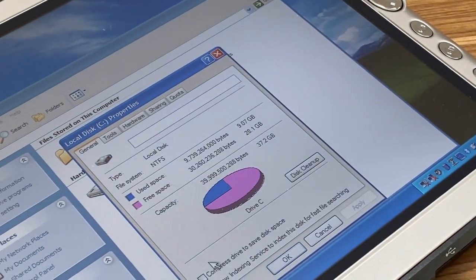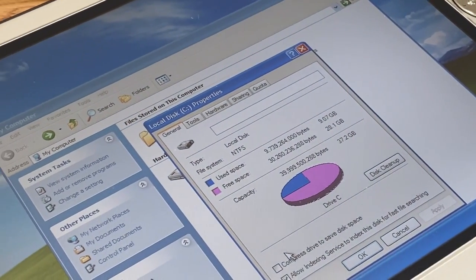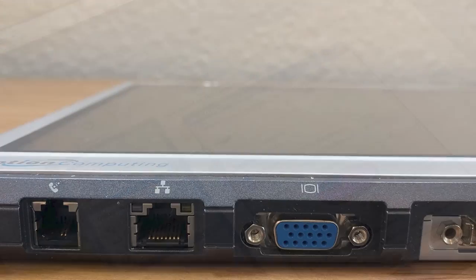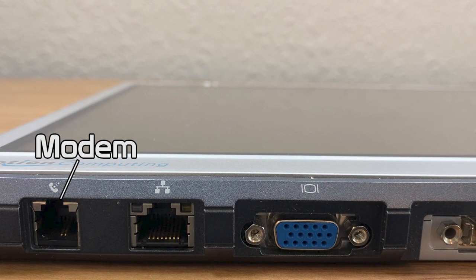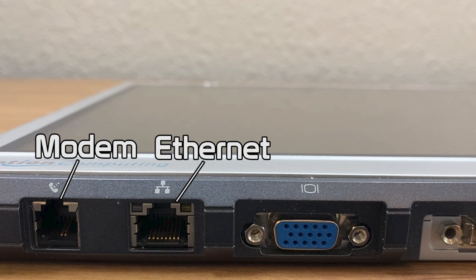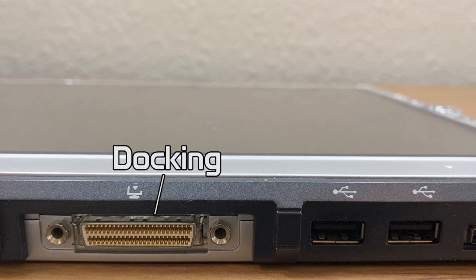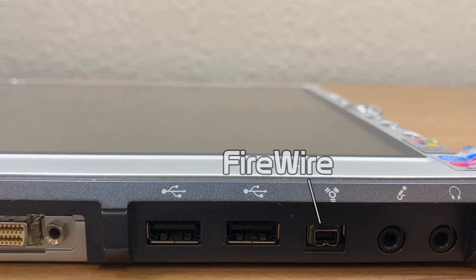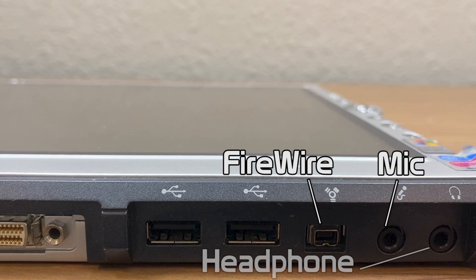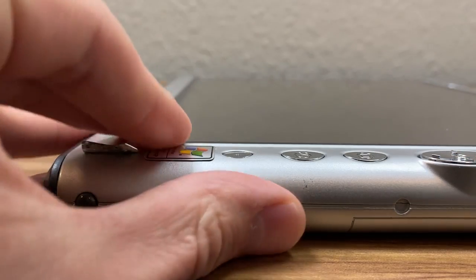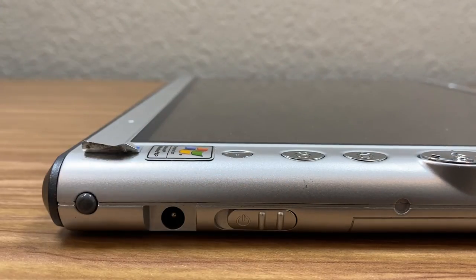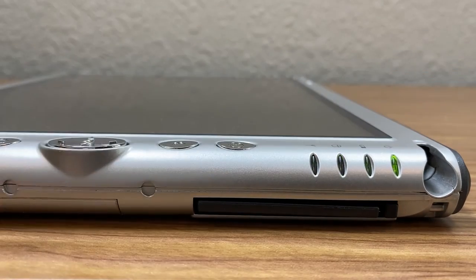Most of the I/O on this machine are located on the bottom. From left to right, we have a modem port, an ethernet port, VGA out, a docking station port to connect the keyboard accessory, two USB, one FireWire, and both a mic and headphone jack. On the right side, you'll find the power port, power switch, and a PCMCIA card slot.